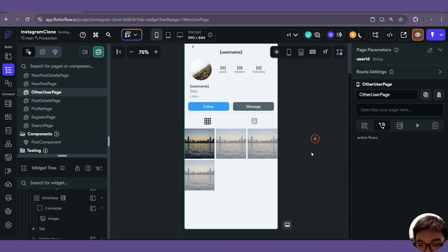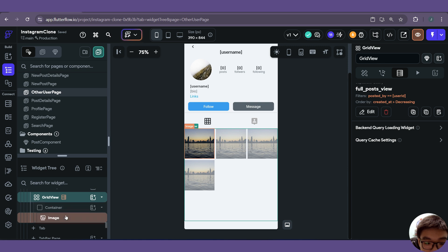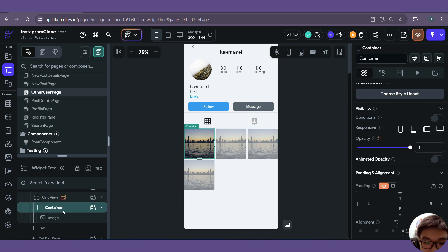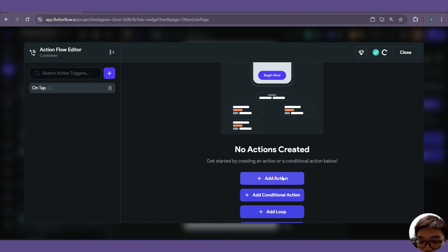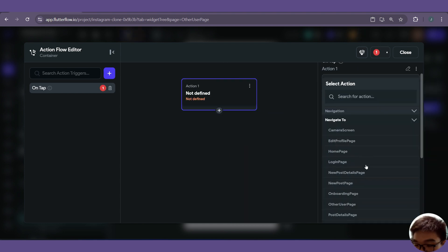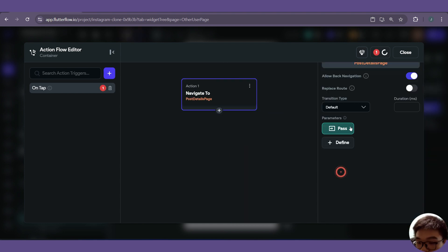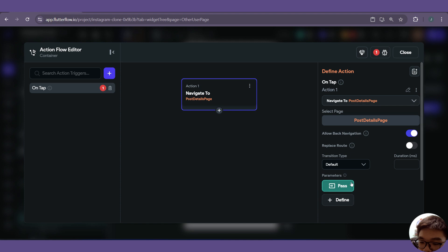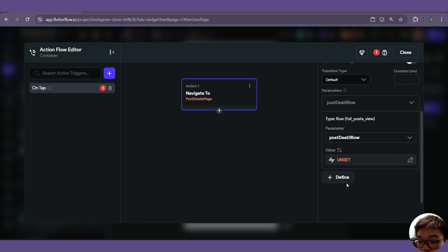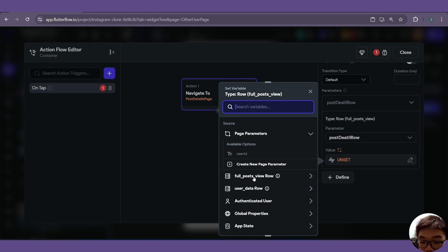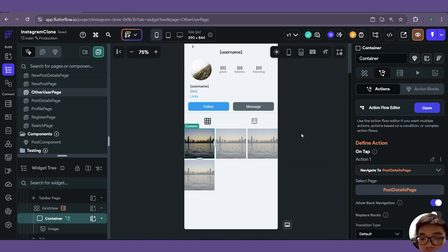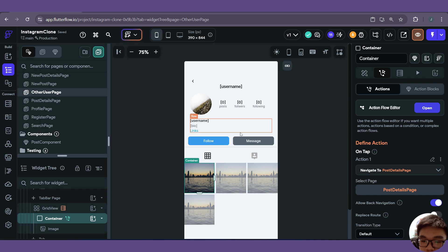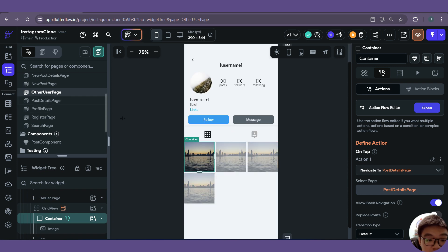When we click on the container containing the image, we also want to navigate to our post details page. When navigating to the post details page, we have to pass some parameters — specifically the post detail row, which will simply be the full post view Supabase row. That should be it for our other user page.